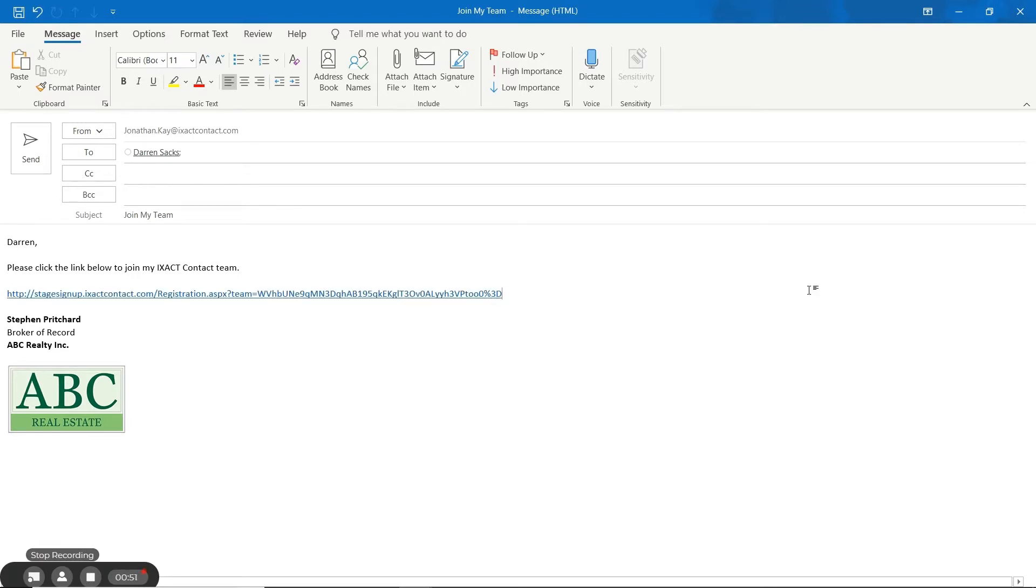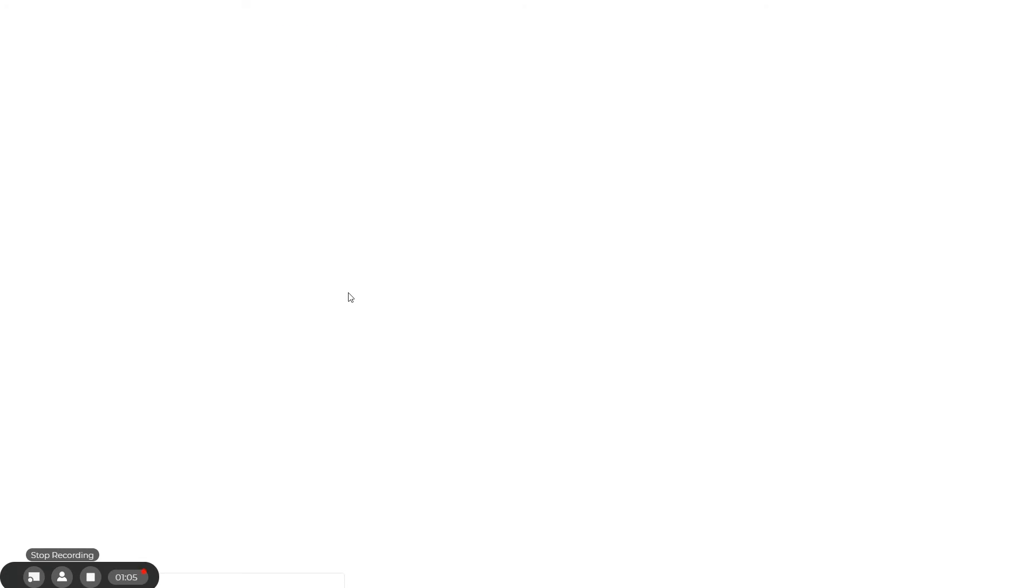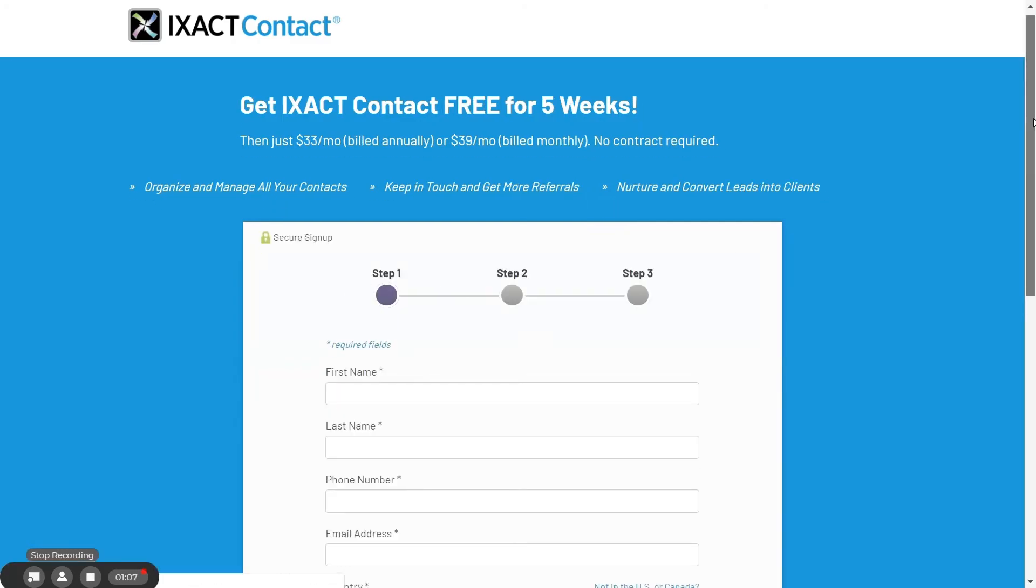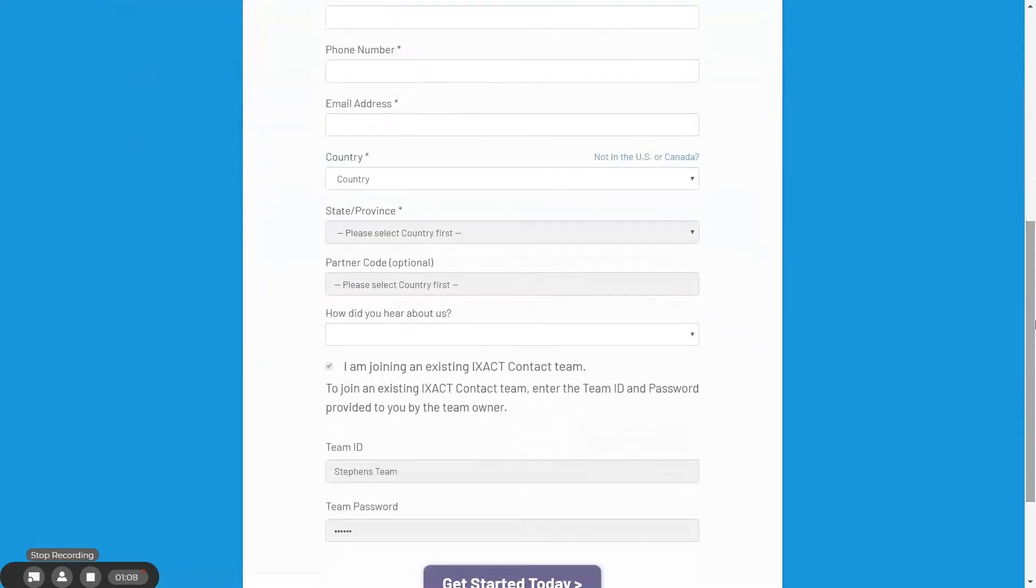Clicking on the link will open the regular ExactContact signup page, but with your team credentials pre-populated so they will automatically join your team upon completing their signup. Note that team members are granted the same free trial period as other new customers.